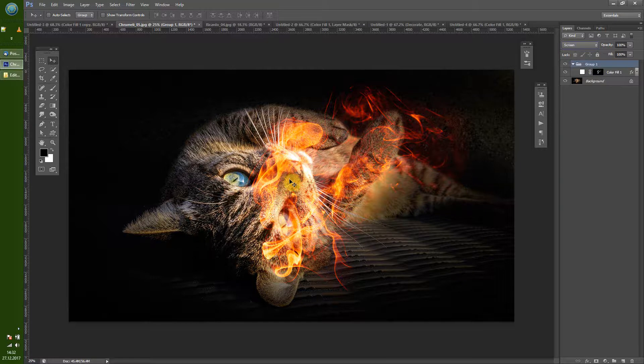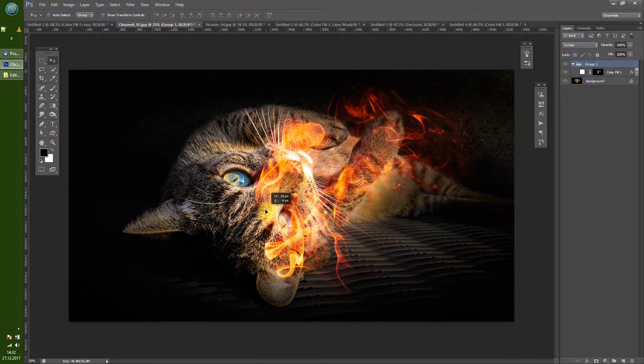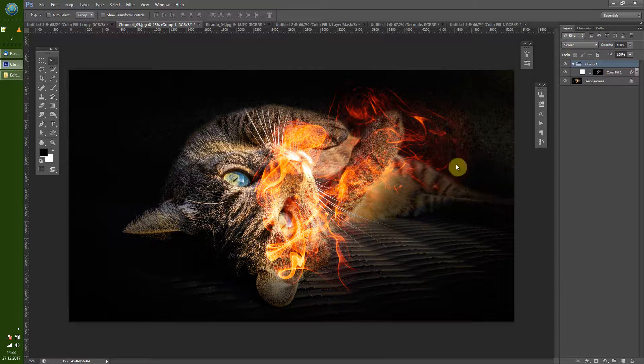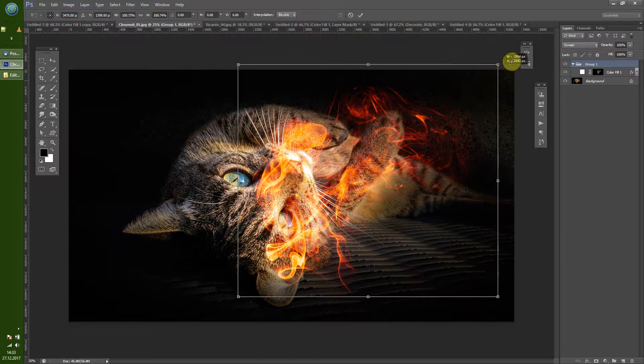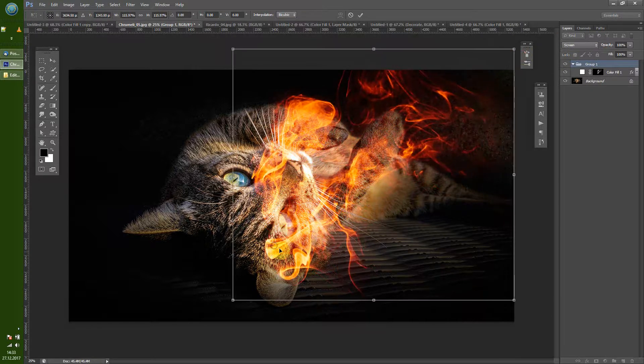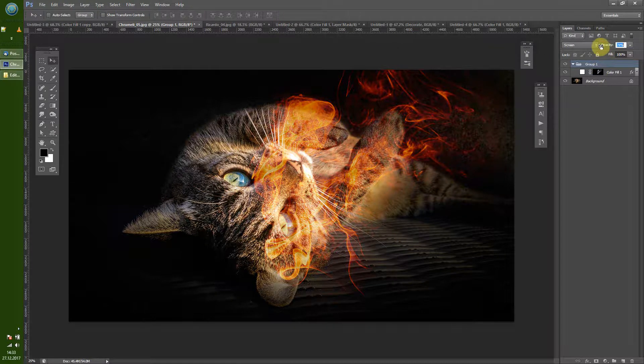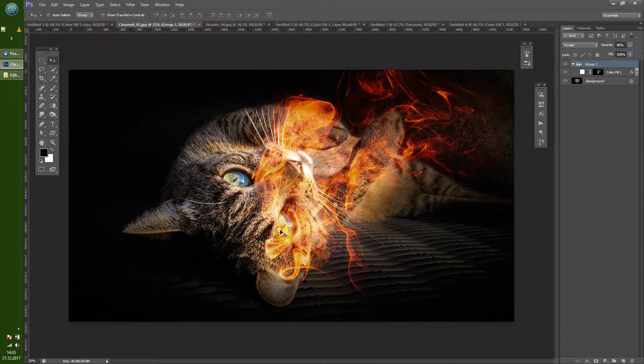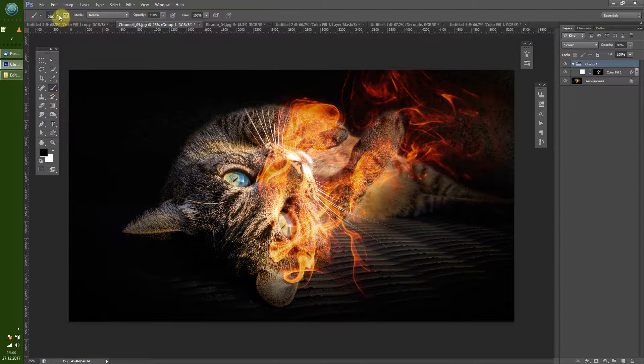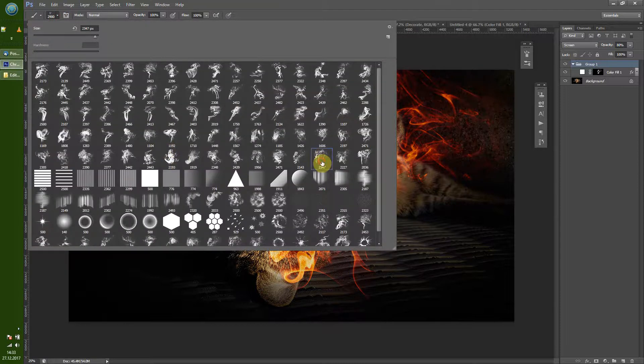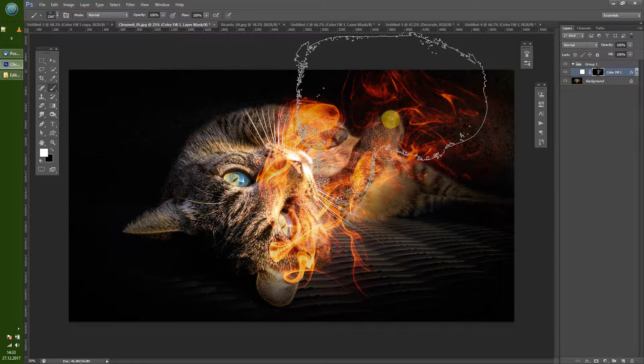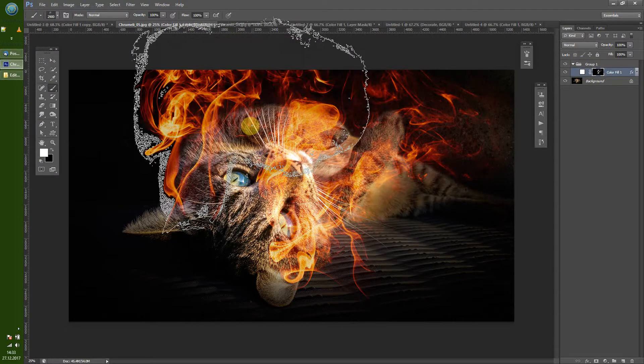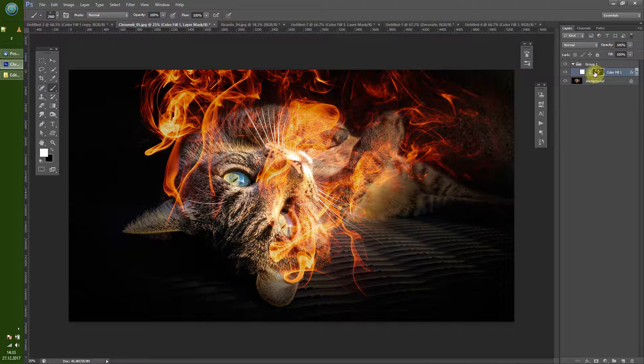And as you see that already looks quite like fire. So now often what I do is bring that opacity a little bit down so it looks a little bit nicer. Then let's take some more fire like this here.